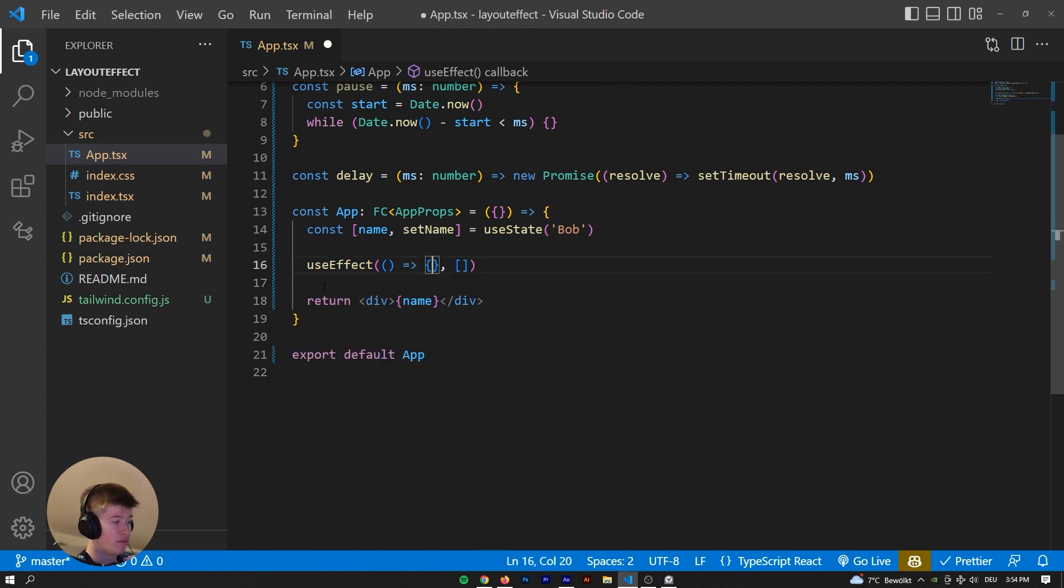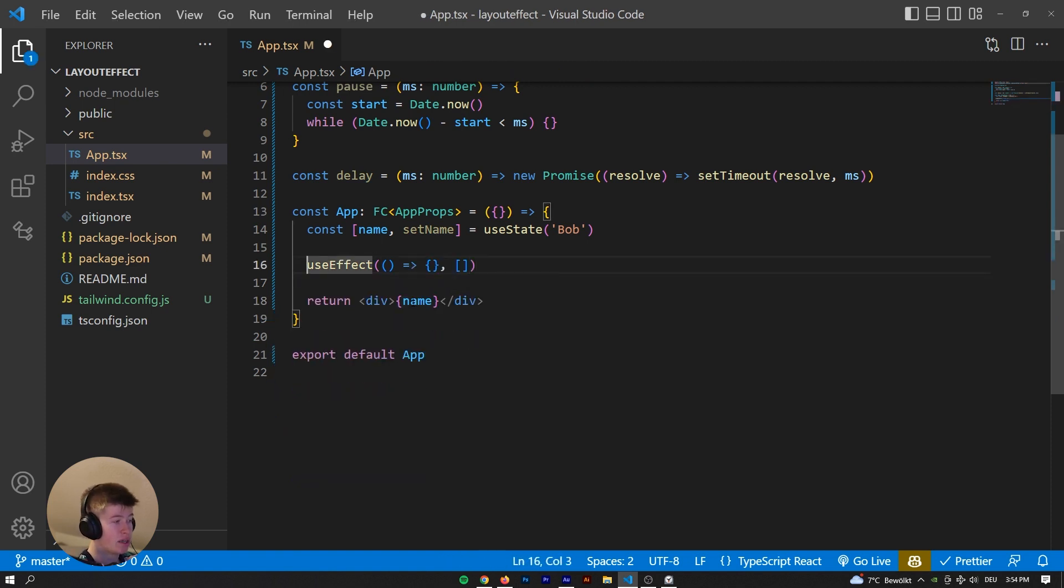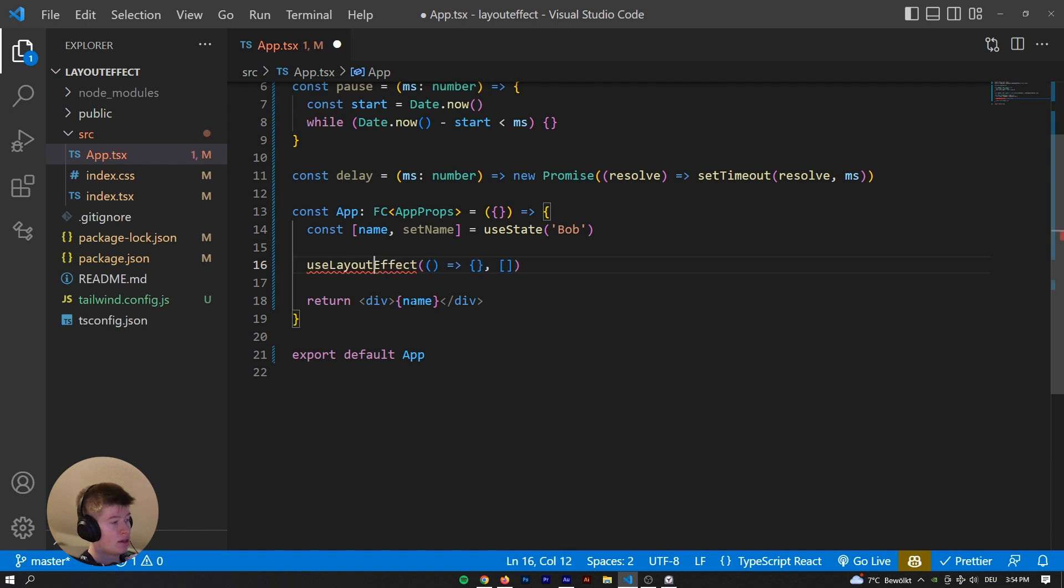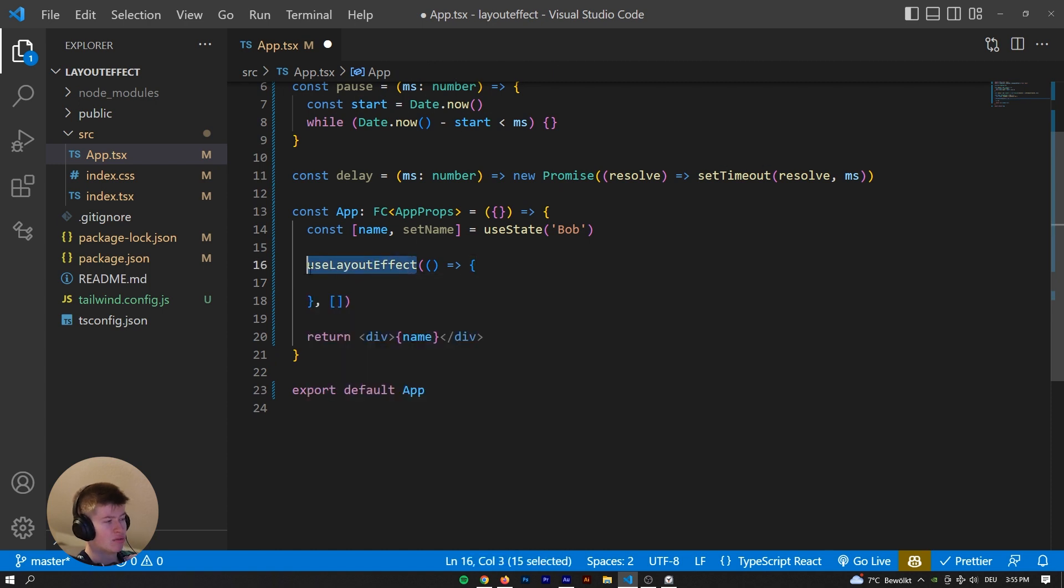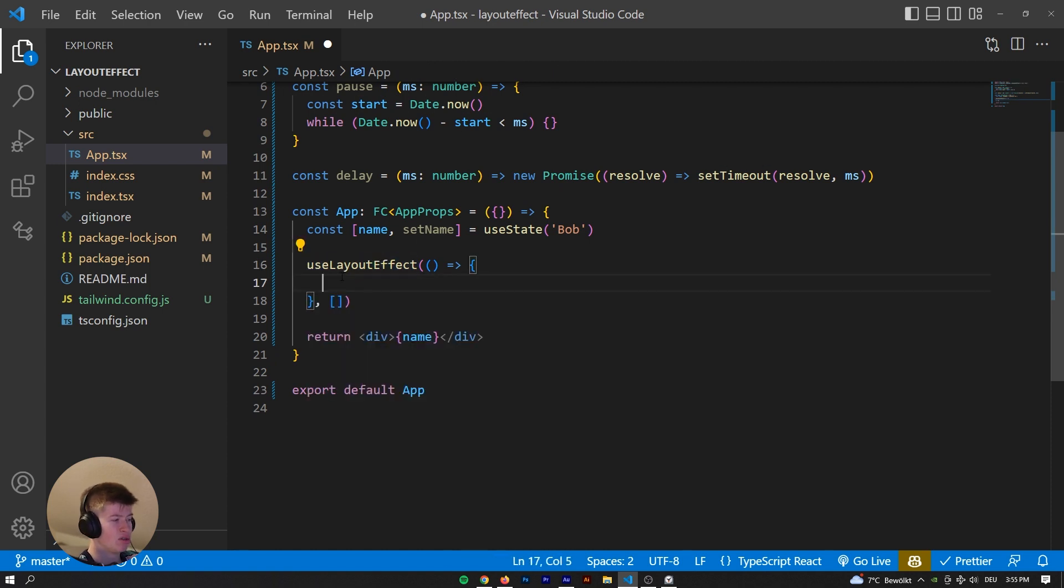So we can remove this. Let's go from the useEffect to the useLayoutEffect. There we go. And in this layout effect, because that's mostly what it's used for, honestly.